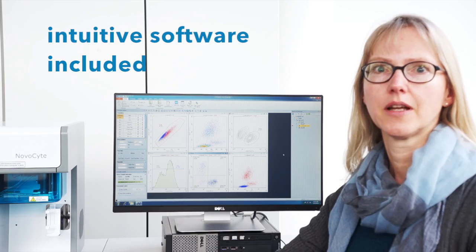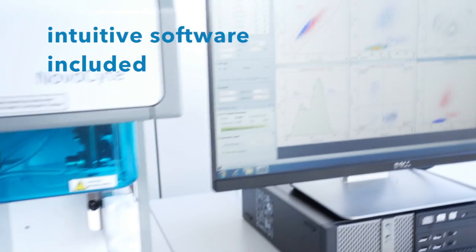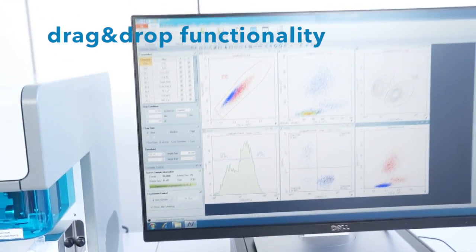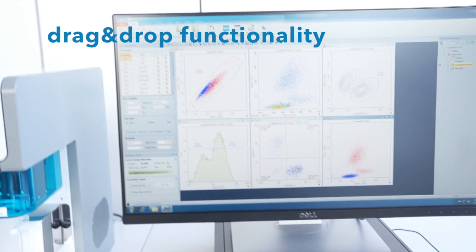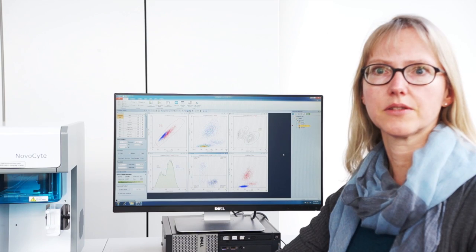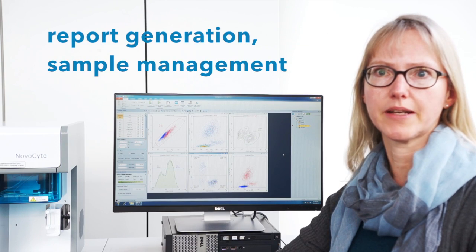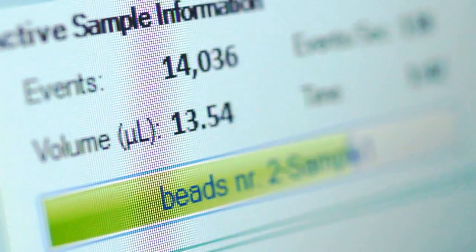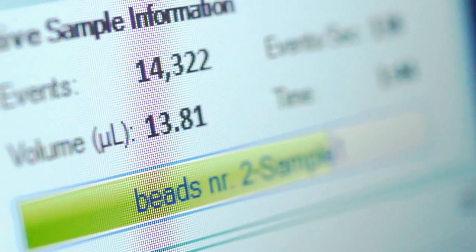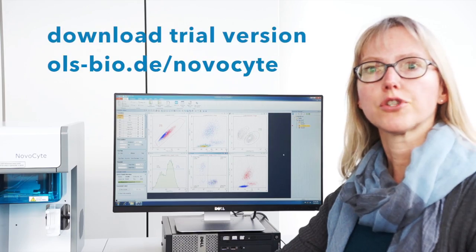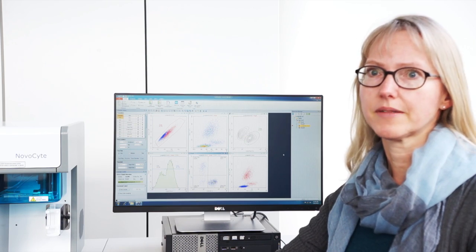The Nomocyte comes with a dedicated, powerful and intuitive software. This plug-and-play software offers a lot of automated routines and easy drag-and-drop functionalities for data analysis, report generation and sample management, making everything a breeze. If you want to convince yourself, just download the free trial version from the OLS or SCR website.